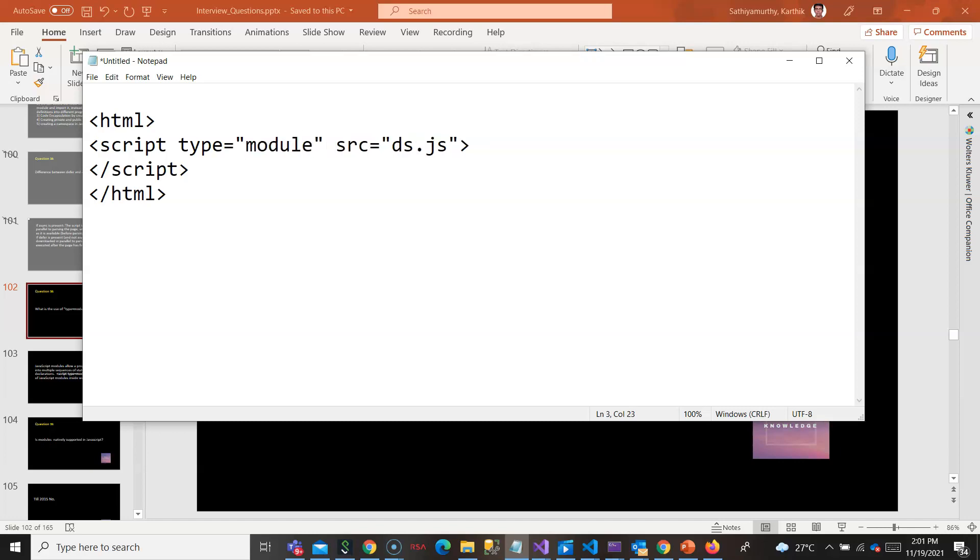This is not available in old browsers, only new ES5 browsers will have this. Since it is a module, you are allowed to import other files. You can use the import keyword and all those can be used because it is a module.